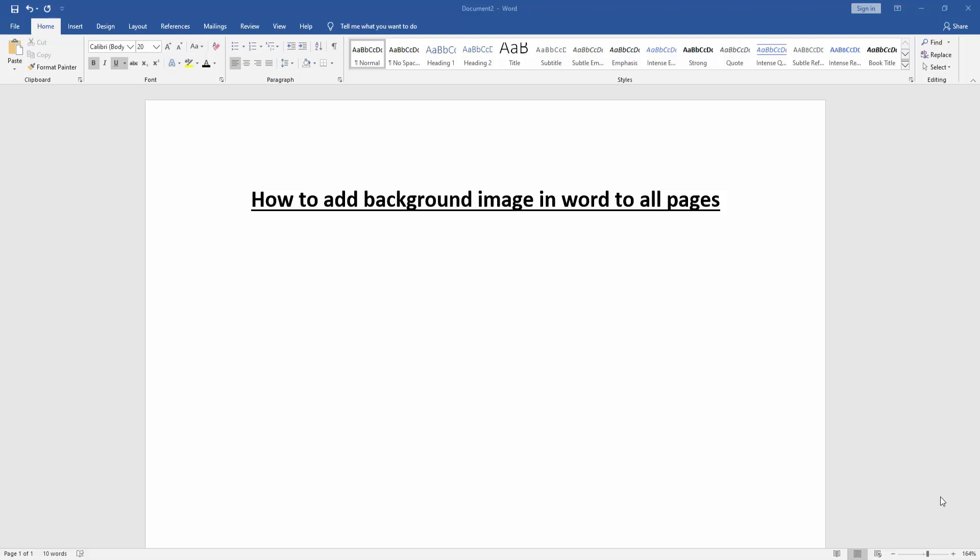Assalamualaikum, hello friends, how are you? Welcome back to my new video. In this video I am going to show you how to add a background image in Word to all pages. Let's get started.